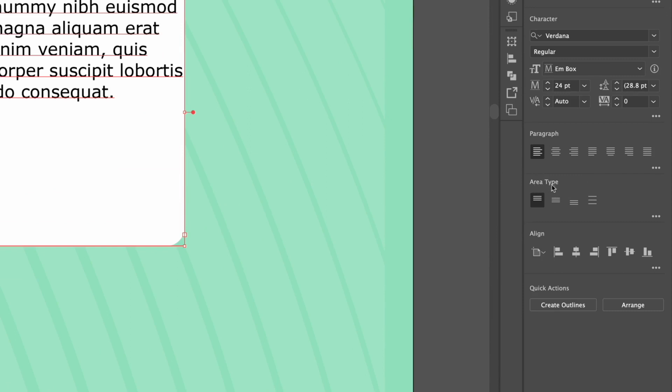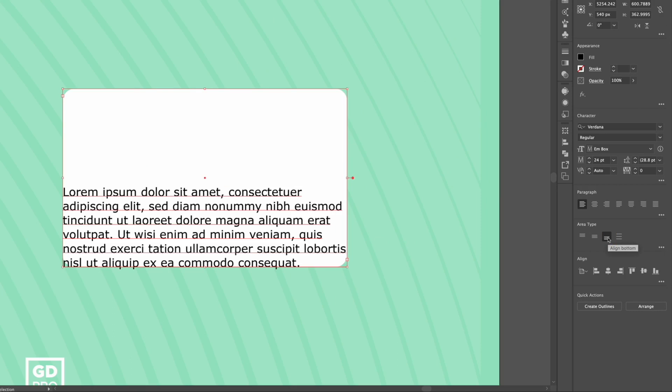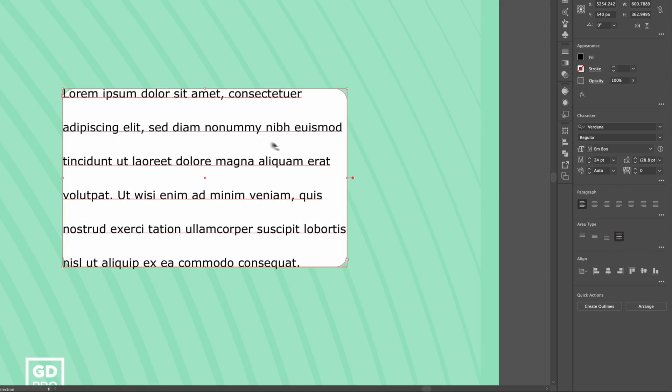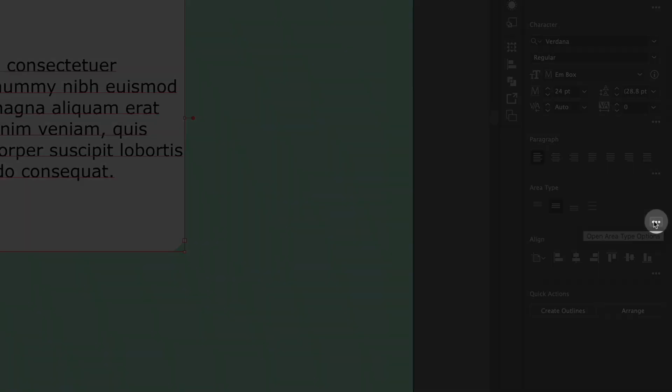The first option is the vertical alignment. I can center this text to the text box vertically and I can also bottom align it, or I've got this option to vertically justify so it's going to spread out the lines of text across the height of the entire text box. What I'm going to do is just vertically center this. I'm also going to click on these three dots where we get some further options.